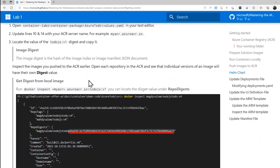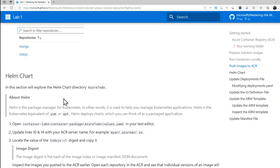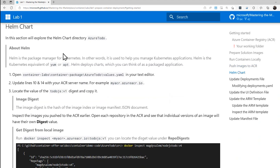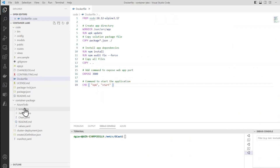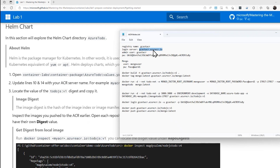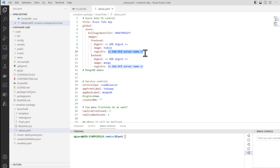Let's go back to the labs. The next step is to create a Helm chart. Helm is a package manager for Kubernetes and allows us more control over managing a bunch of containers. There's already a start of the Helm chart in a file called values.yaml under Container Package, Azure Todo Values. It tells us to update lines 10 and 14 with the ACR server name. We have the ACR server name saved — I'll copy that and save the file.